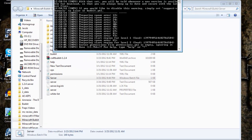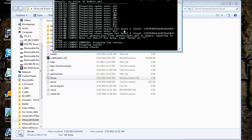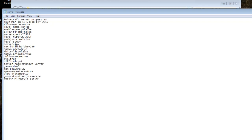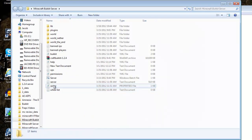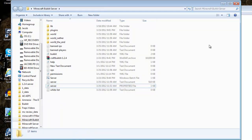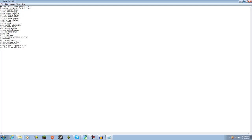Okay, now that we have our world, we want to go to server properties and you will see all these properties. It will come up as just a properties file — you'll right click it and press edit, and it will bring up your notepad. That's the only way you can edit this file, unless you have some other kind of word document editor.